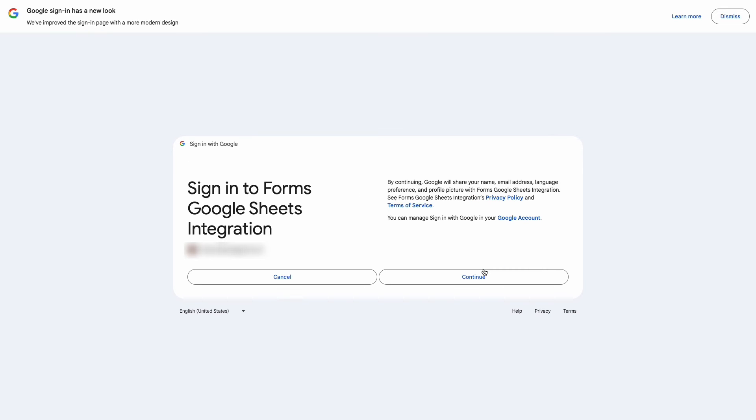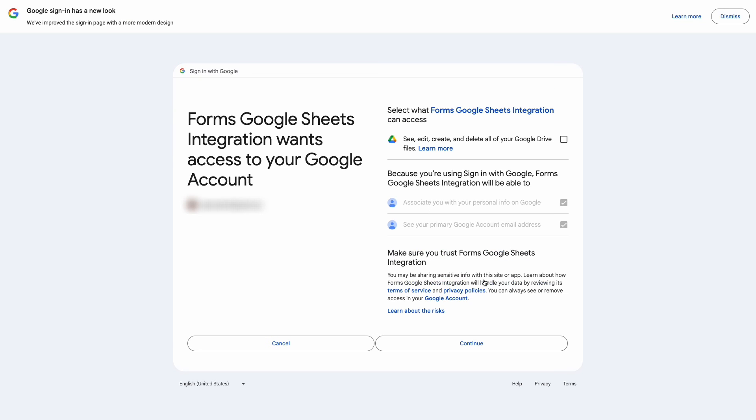Click continue and again click continue. Allow app to manage files, pick checkbox and click on the button continue.